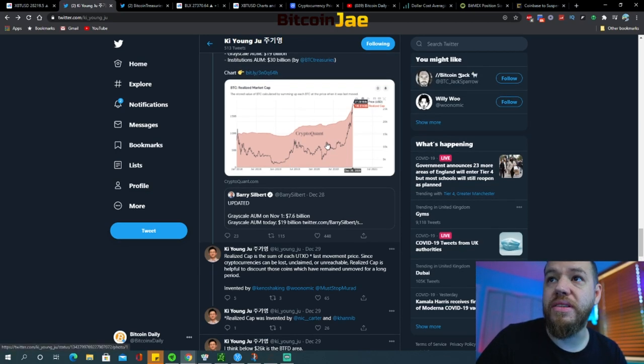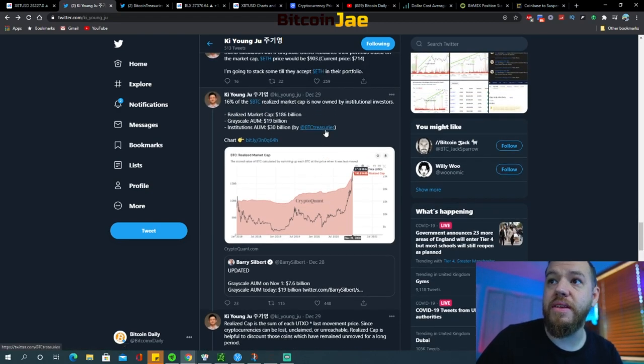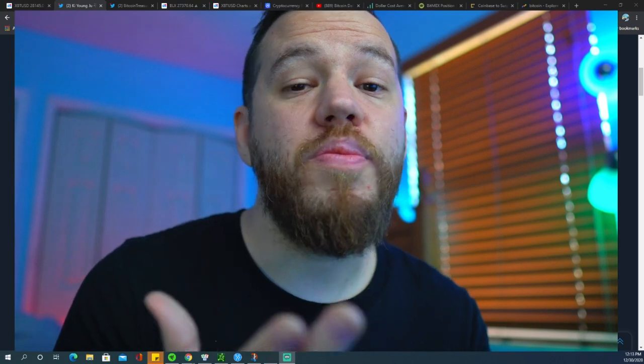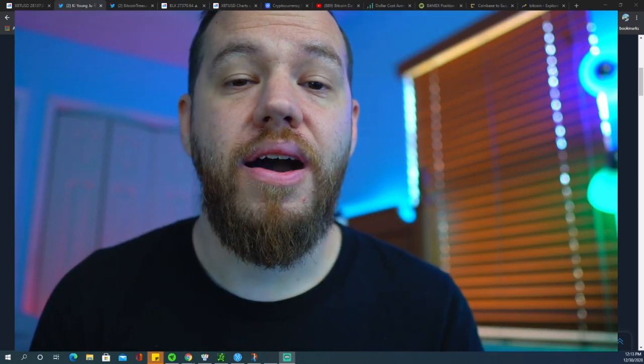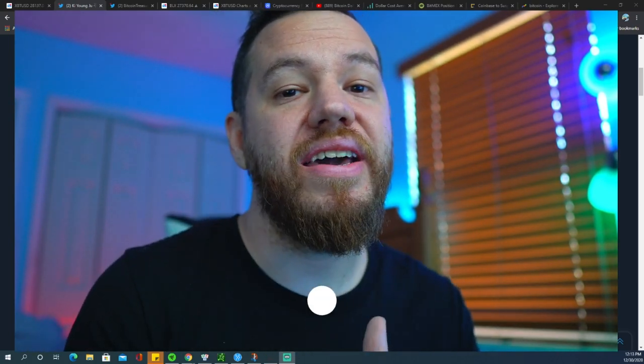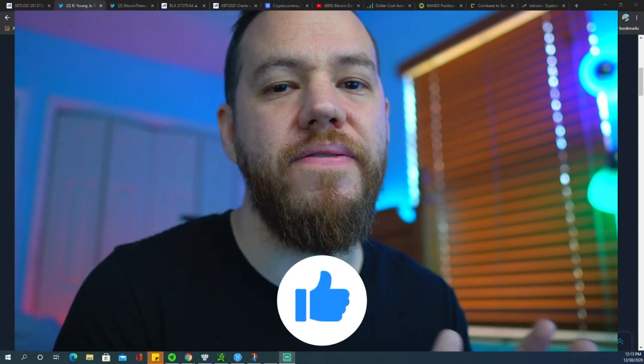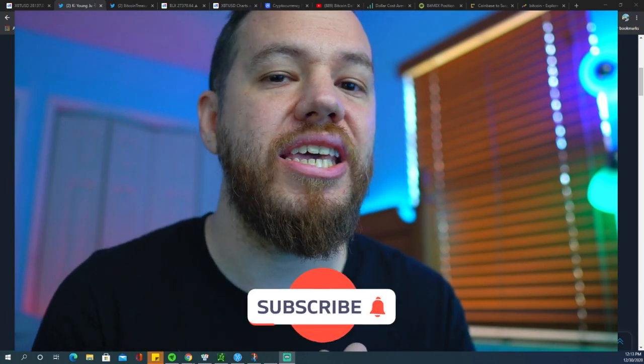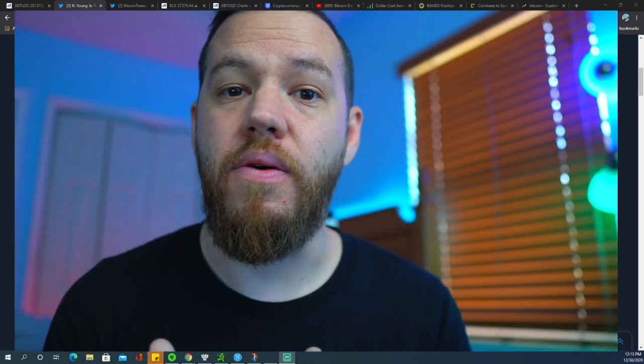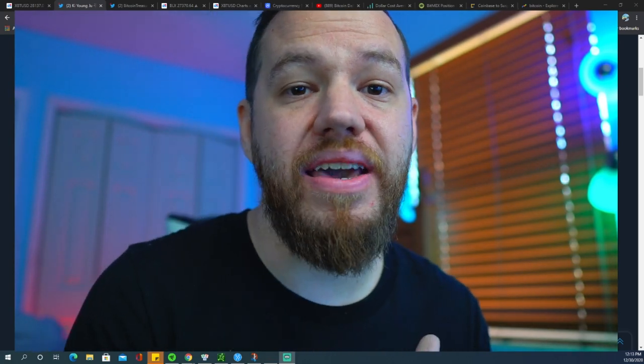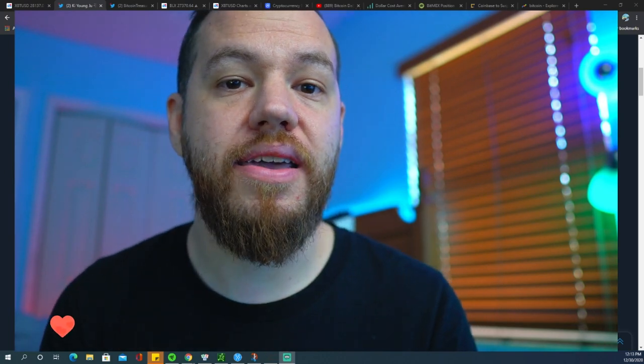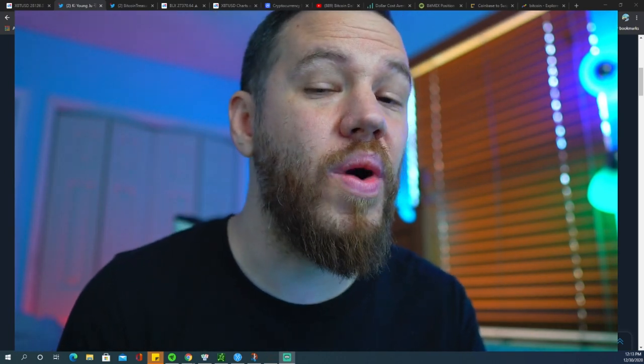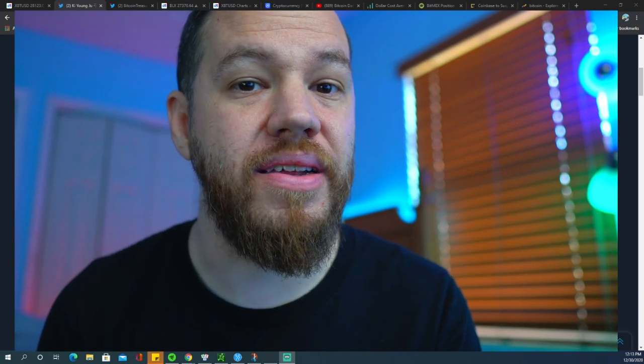This time around it hasn't been fluctuating as much. Guys, I hope you guys are enjoying this video so far. Make sure to please hit that like button and drop a comment. Let us know what you think about institutional investors and if you think they're going to keep coming in or if you think they're eventually going to pull out. Make sure to hit that like button, drop a comment, let us know what you think.